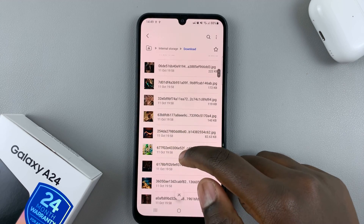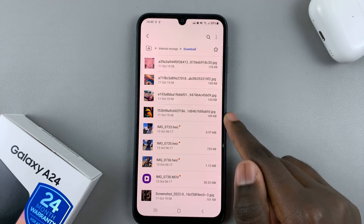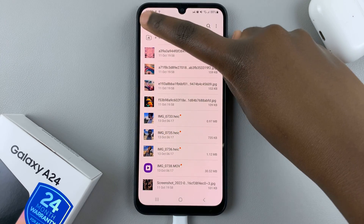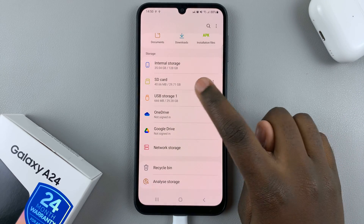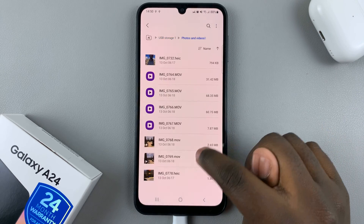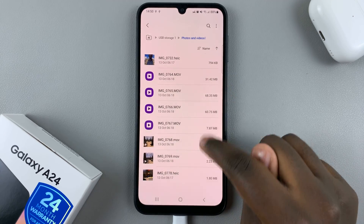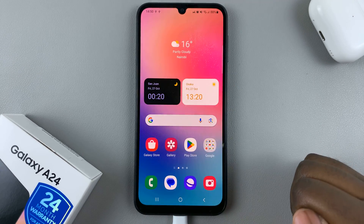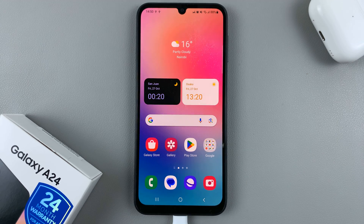When you scroll down you should see your new images and videos there. You'll also notice that when you go back and select your USB storage, you'll no longer be able to find those particular images and videos that you've moved. Thank you for watching — if you have any questions or comments, leave them below and we'll get back to you.